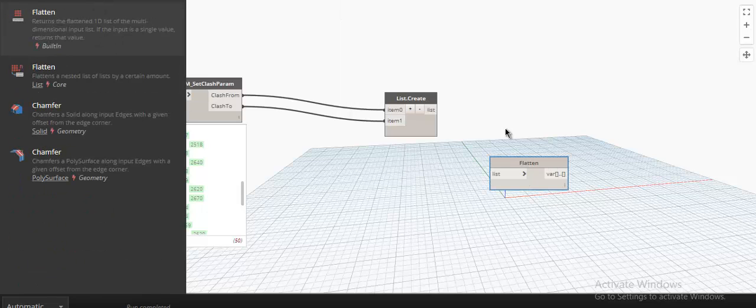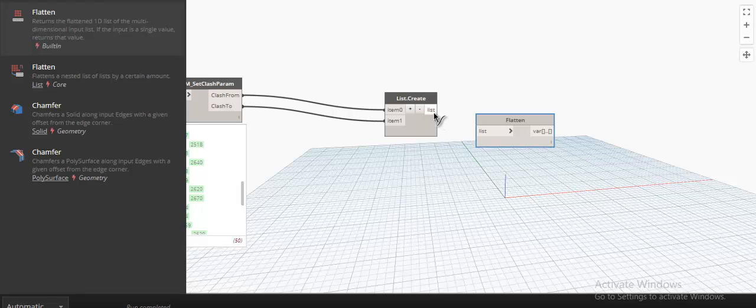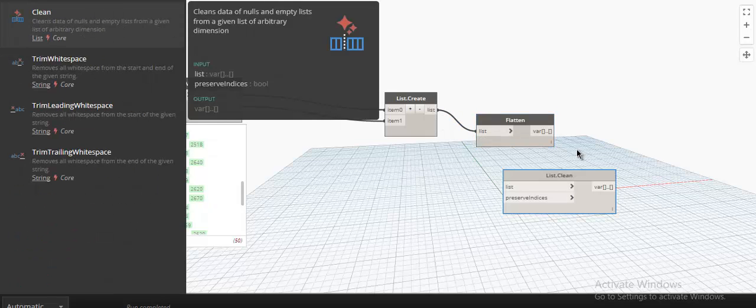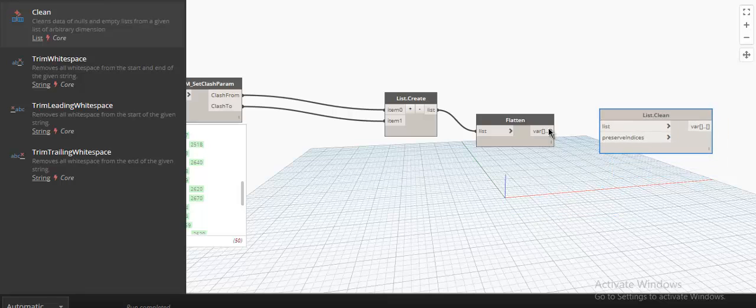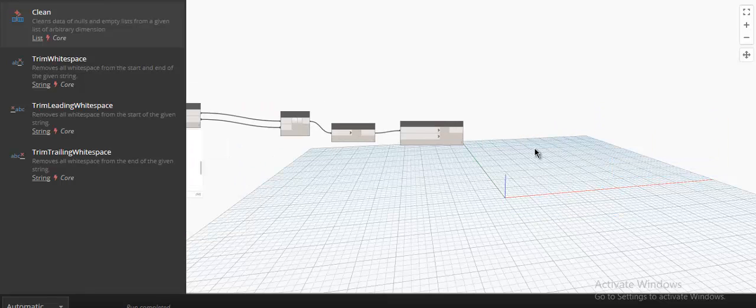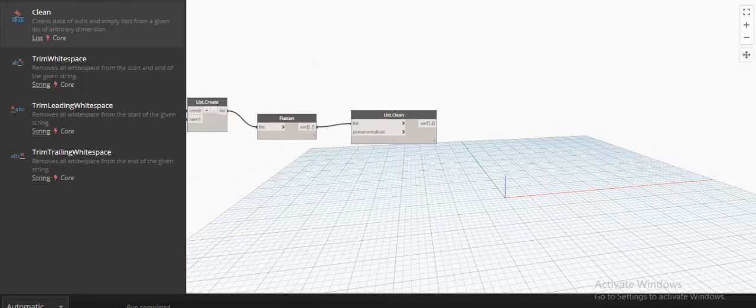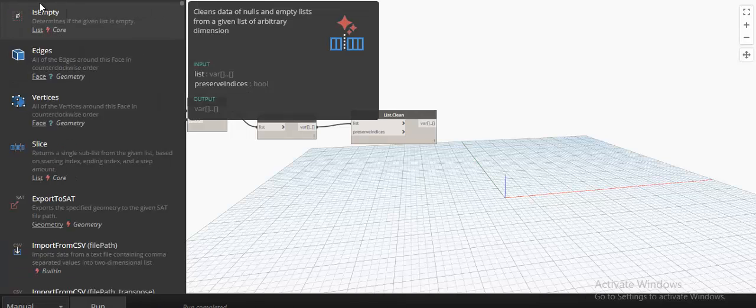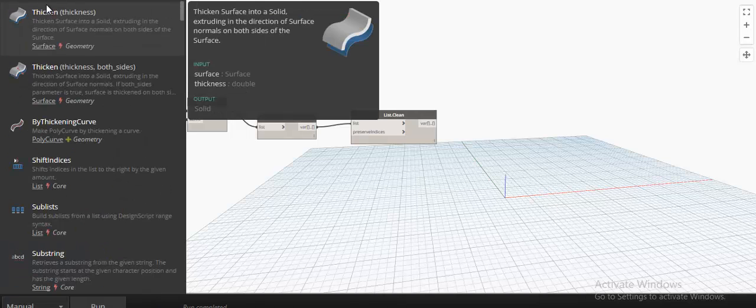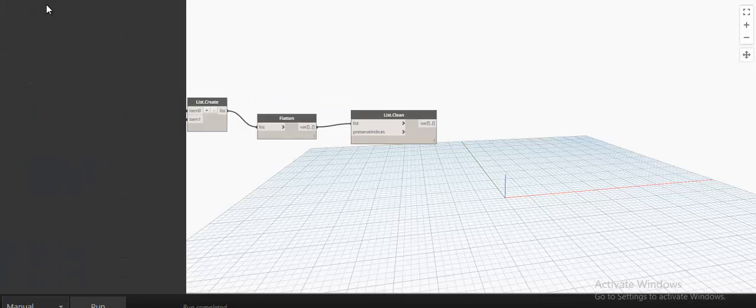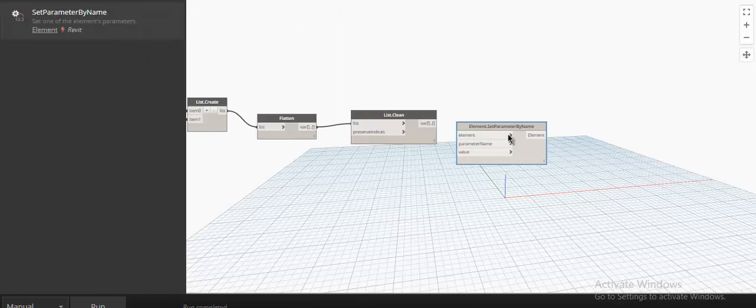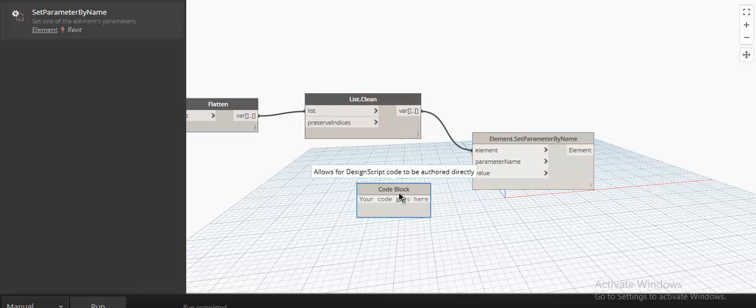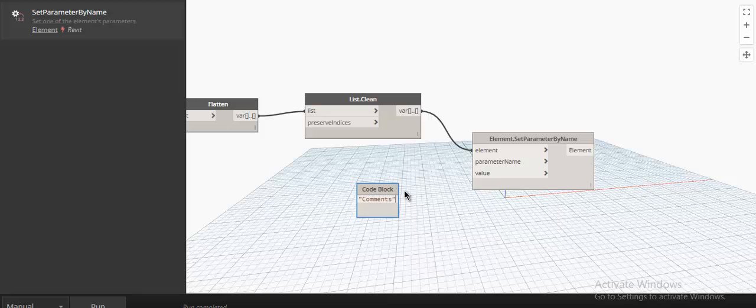I need to flatten and clean the list, and using the set parameter value by name, I will use the comments parameter for now. We can create a custom shared parameter which then can be easily scheduled.